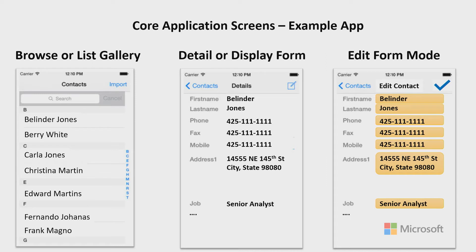But if you tap on that person's name — for instance, let's pretend I tapped on Belinda Jones — that would take me to the detail or display form in the center of this diagram. And now I can see every single piece of data related to Belinda Jones.